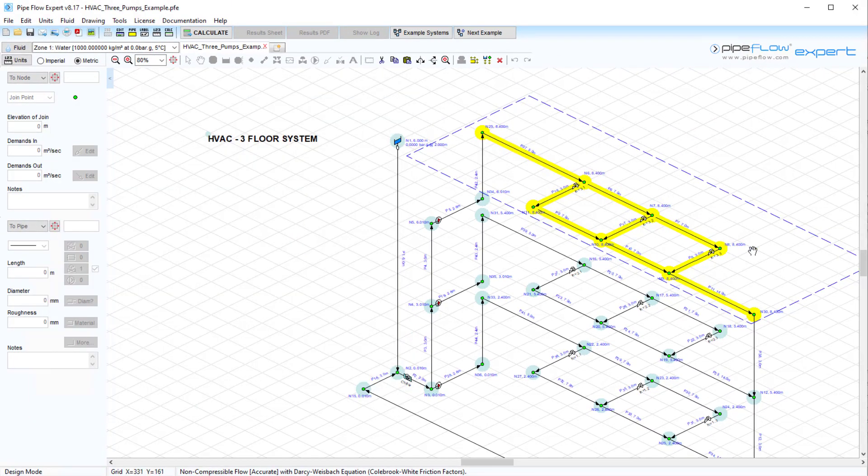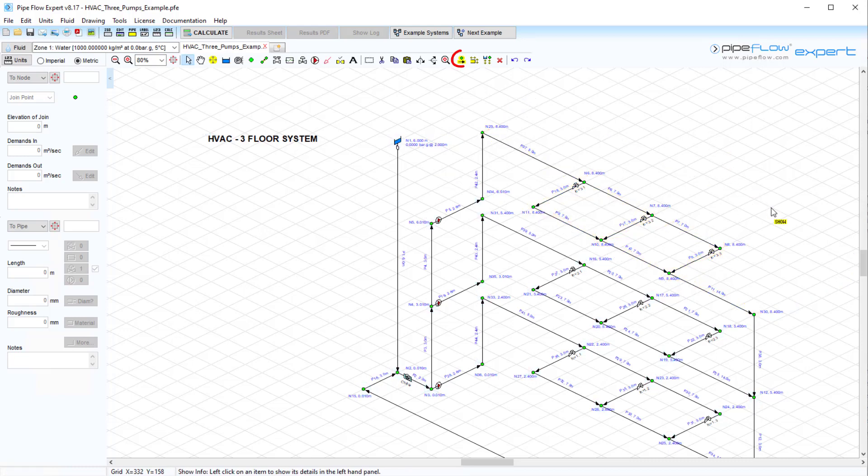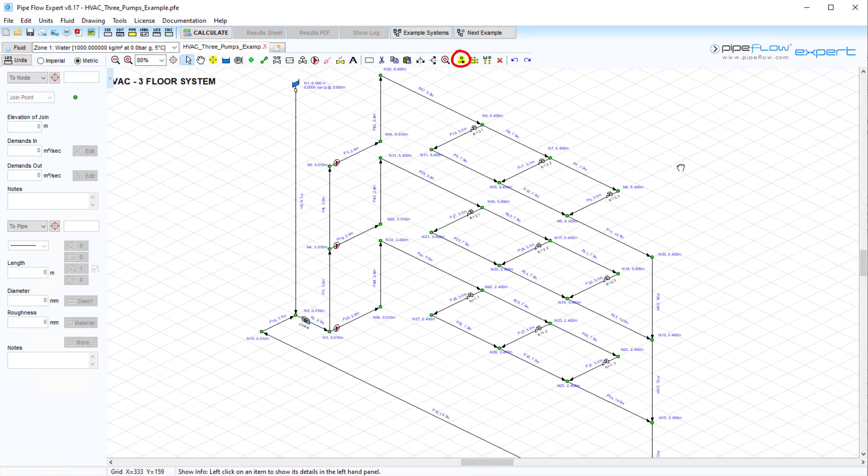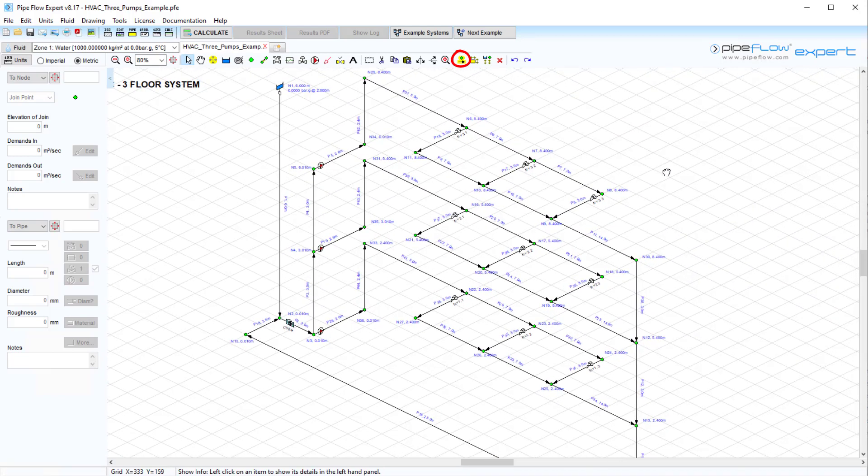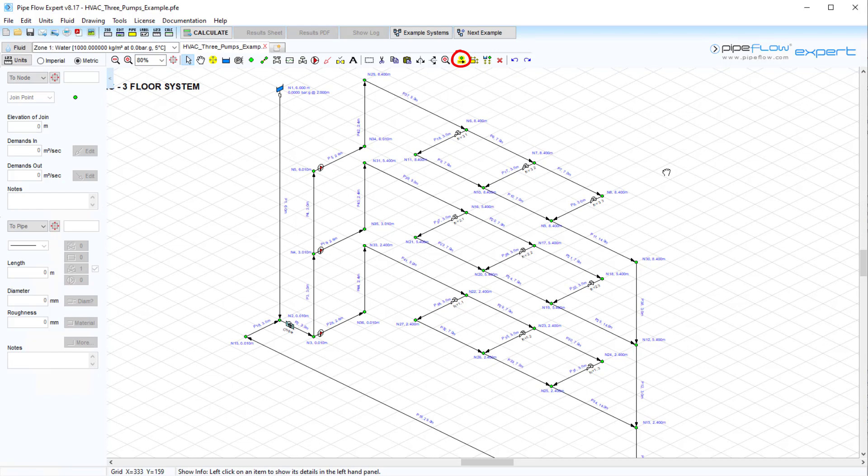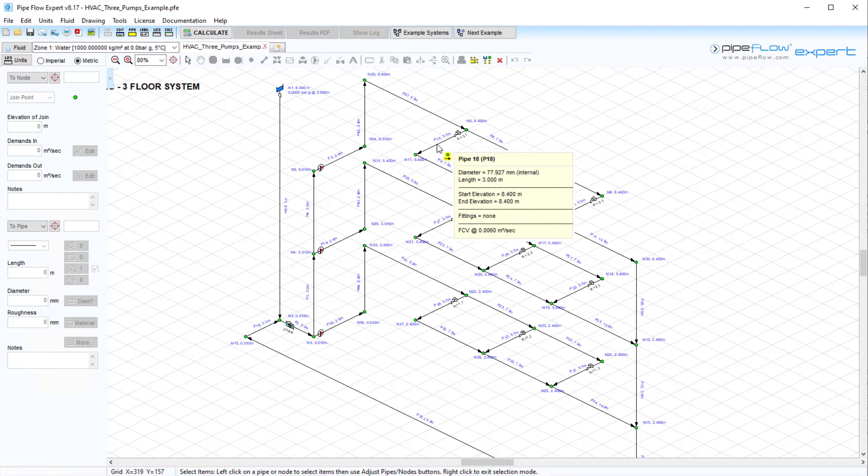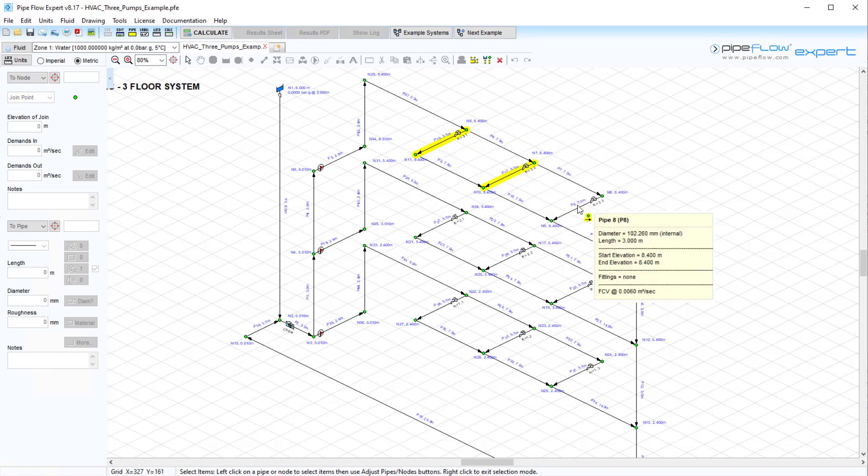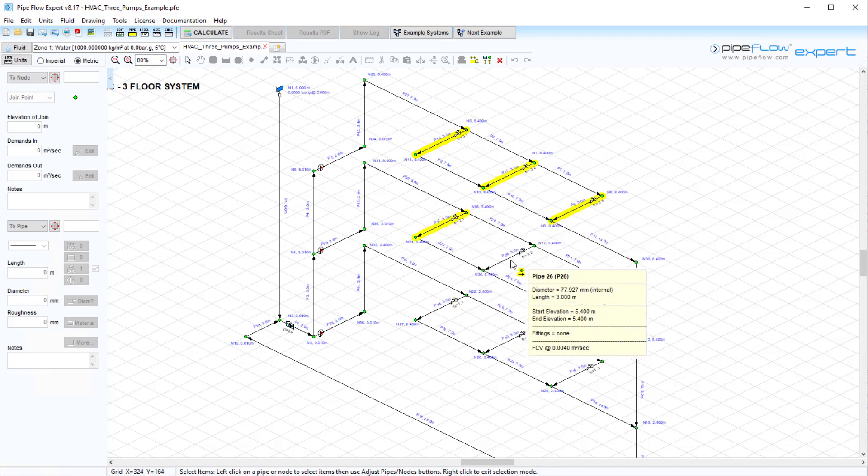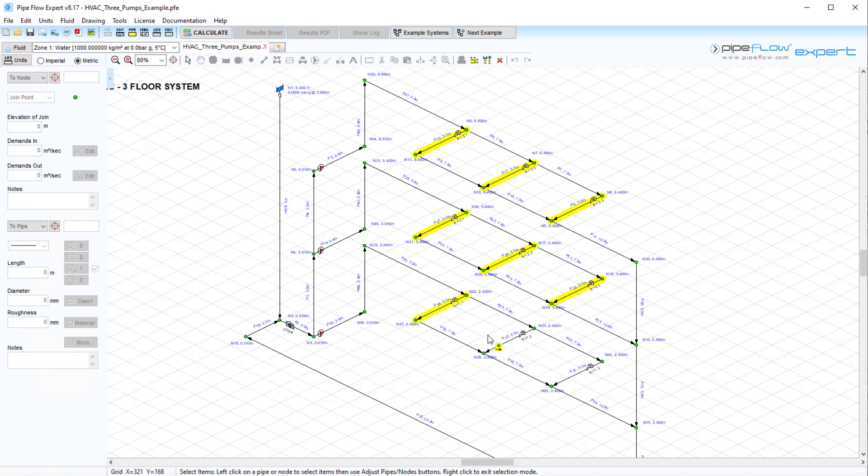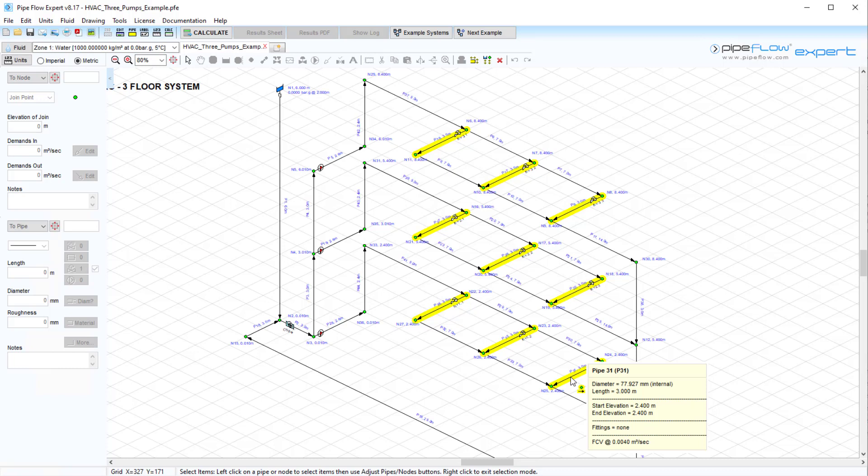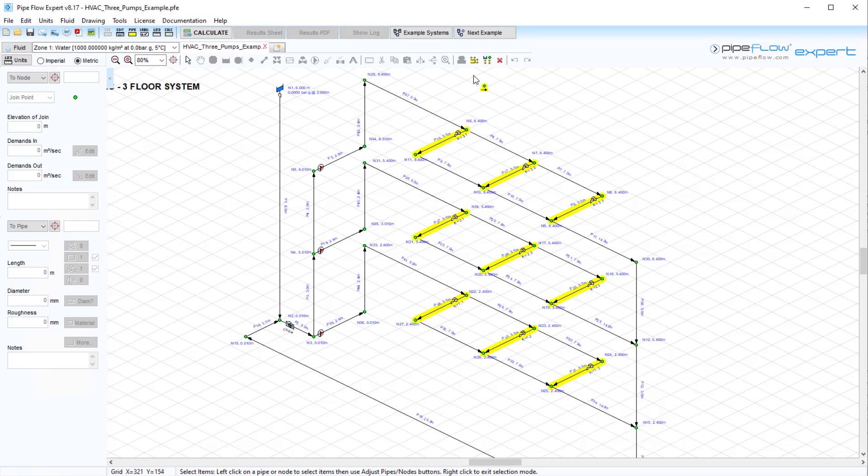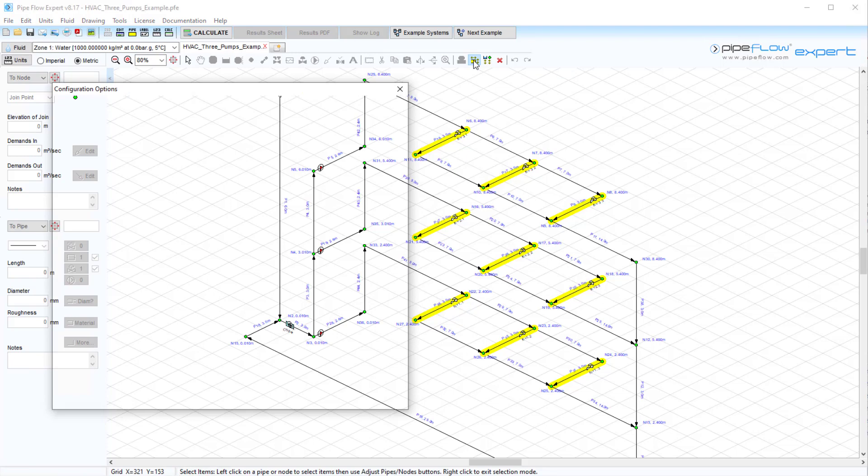We can also make a selection using an individual selection tool which allows us to select a group of pipes and nodes on a one by one basis. This is useful for when items cannot be selected within the standard rectangle or iso rectangle. Again, the characteristics for these individually selected groups of items can be updated in one operation by using the adjust attributes of selected pipes and the adjust attributes of selected nodes buttons.